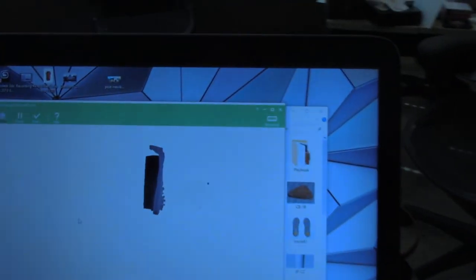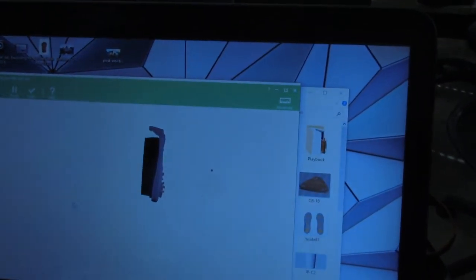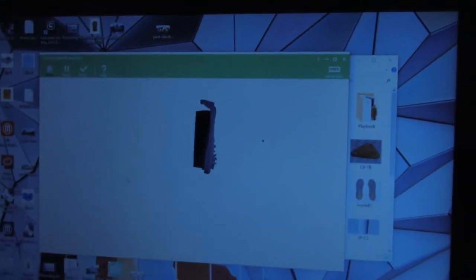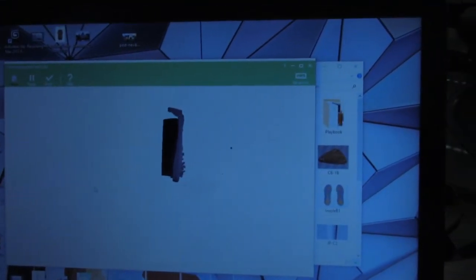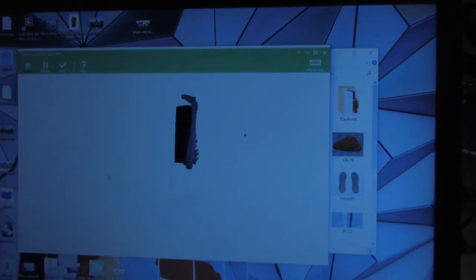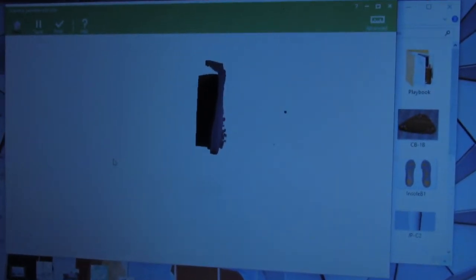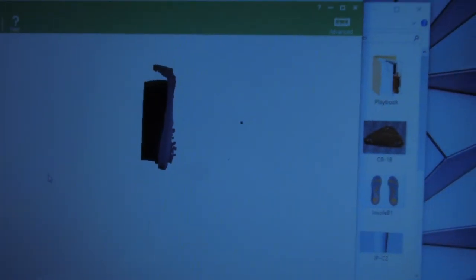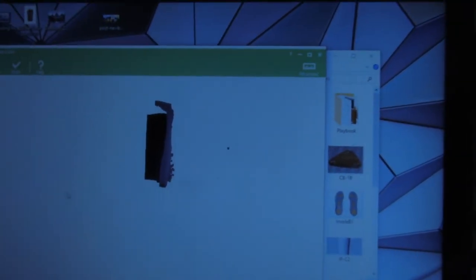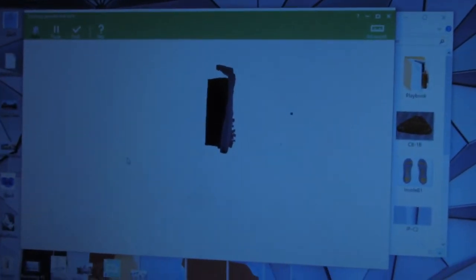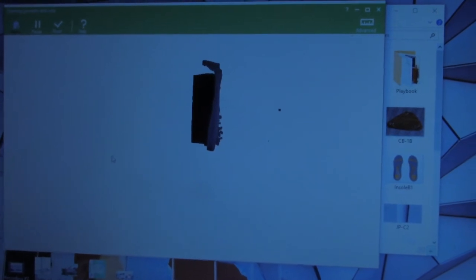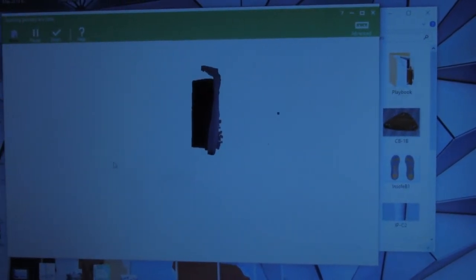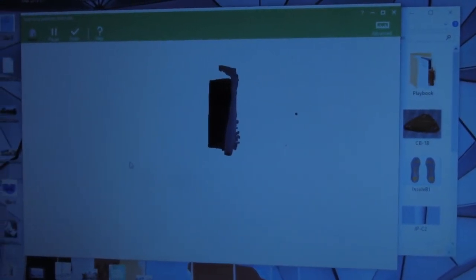You can see on the computer here as it scans, it's actually building the part in 3D on the software. Eventually it'll build the entire part, and in the software you can manipulate the part, delete erroneous portions of the model, make changes, and export it in a variety of different file formats.